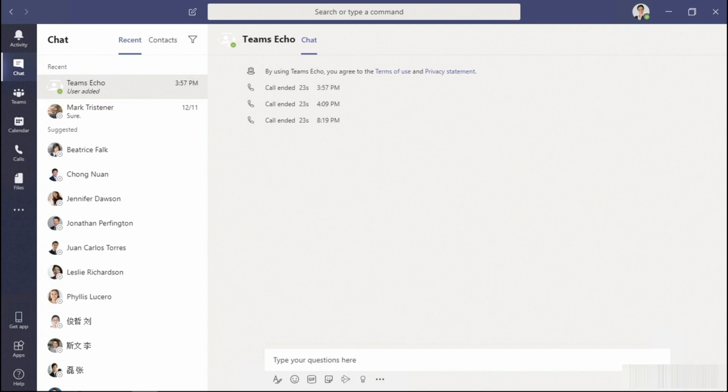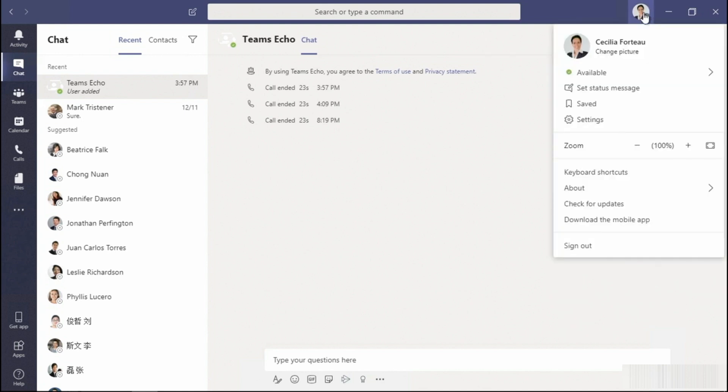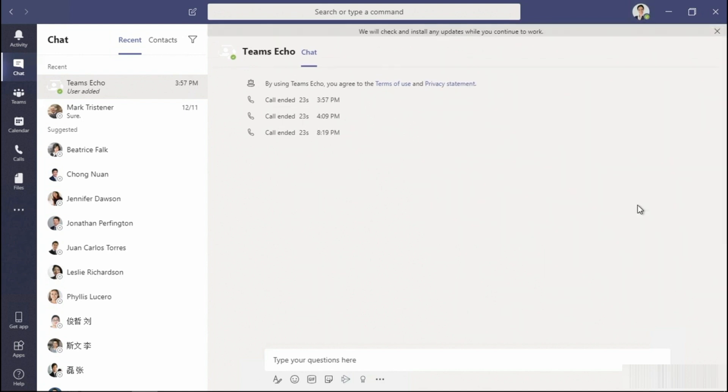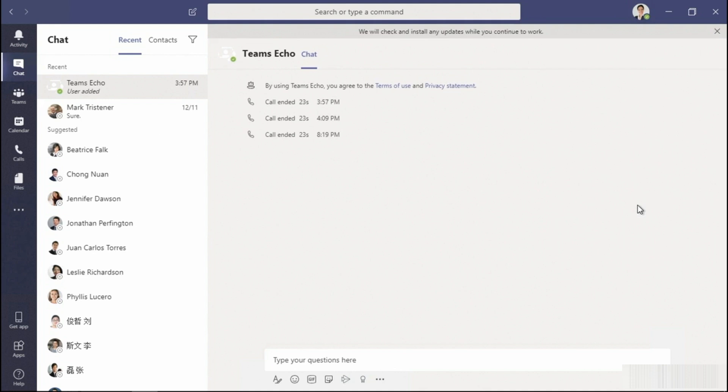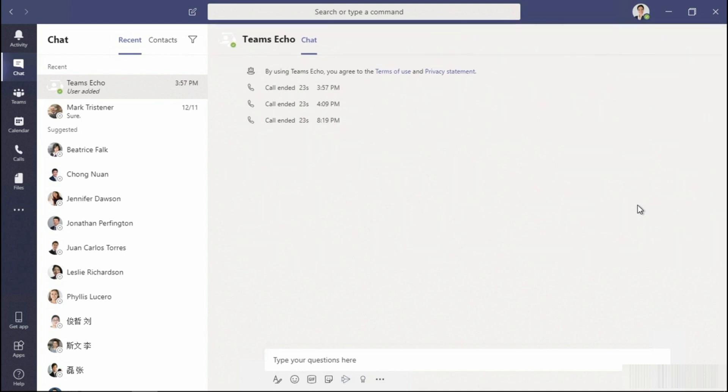You'll find Teams much easier to troubleshoot than Skype for Business. The first thing you'll want to do is check to see if there's any updates for your desktop client. To do so, select your profile icon and then check for updates. You'll notice a pop-up: we will check and install any updates while you continue to work. If there is an update, you'll be notified.